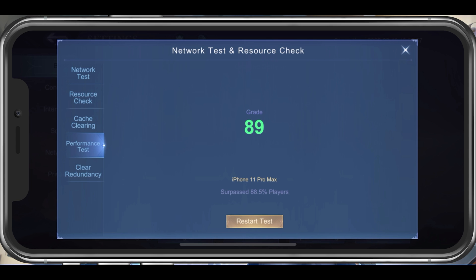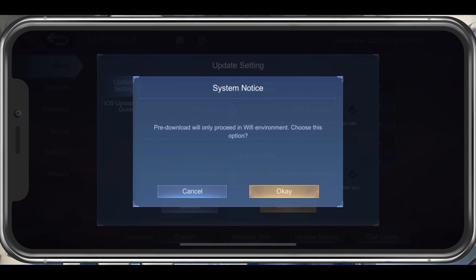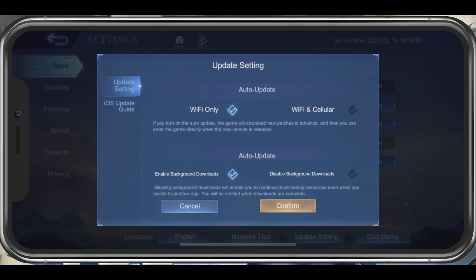In your Update settings, you can set the Auto Update option to Wi-Fi only or Wi-Fi and Cellular, which will use your cellular network connection to download new patches in advance. Below, enable or disable background downloads. This will depend on your usual bandwidth and if you want to use up your network connection while the game is running in the background.